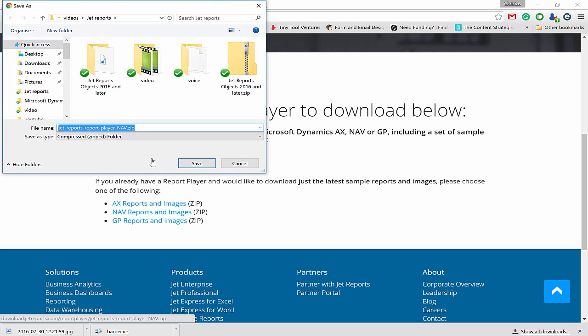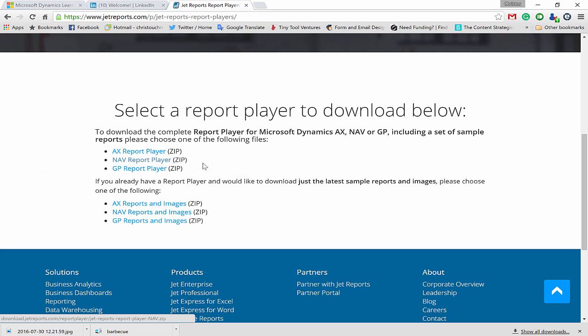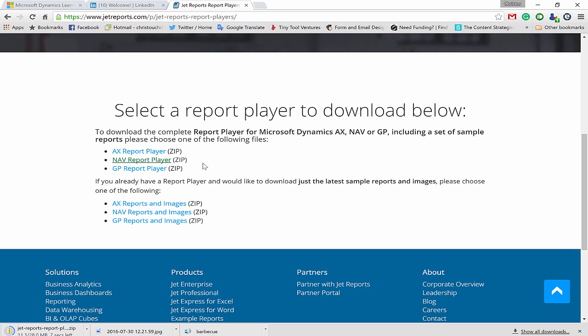There are some pre-built reports as well, so find the report player, download and install it.